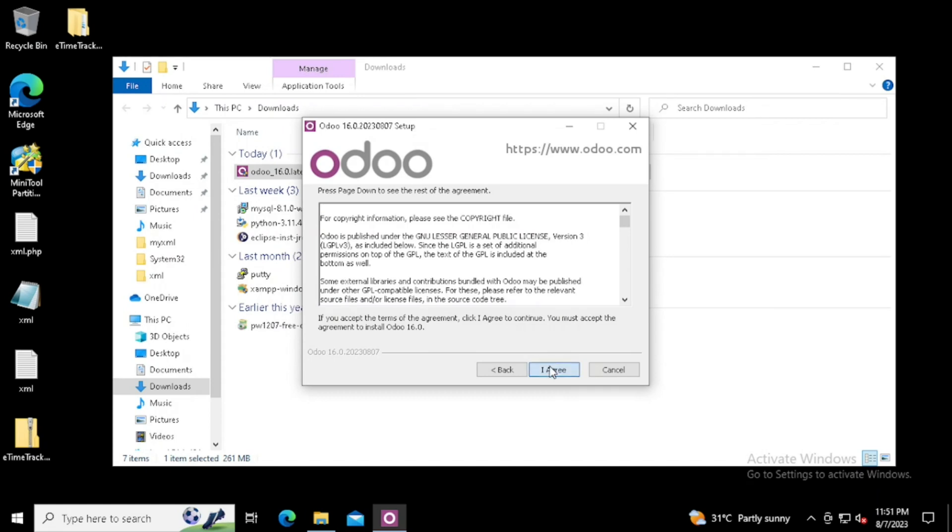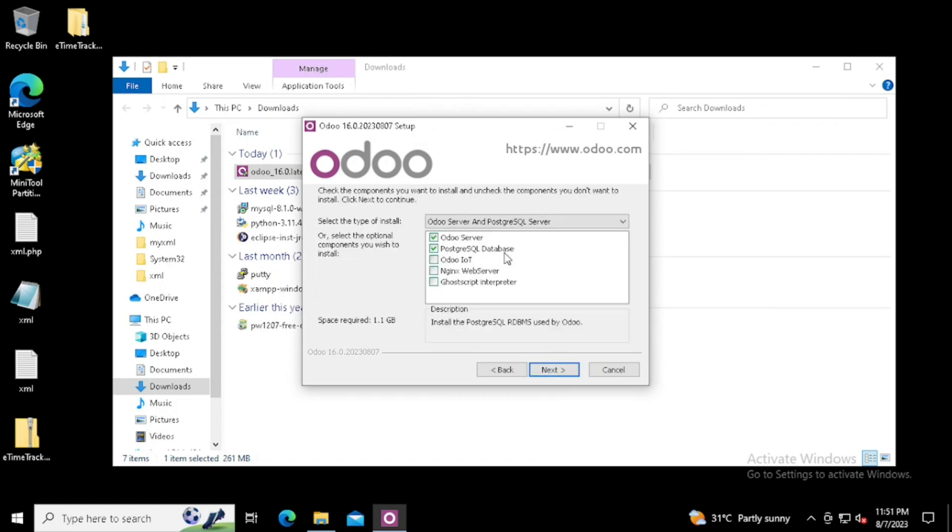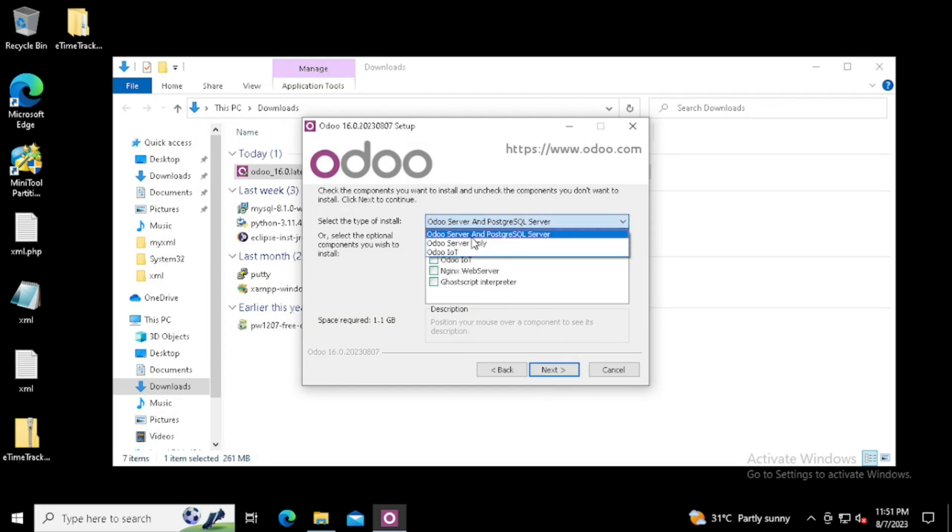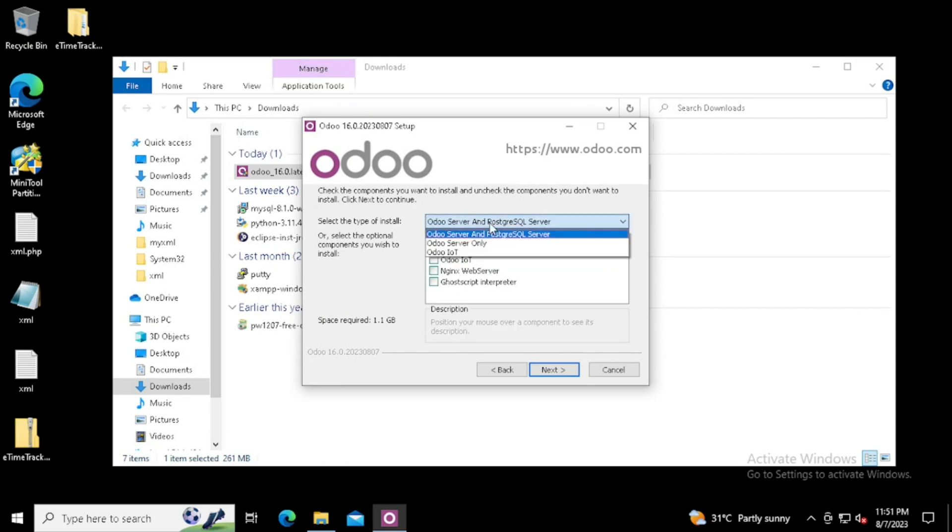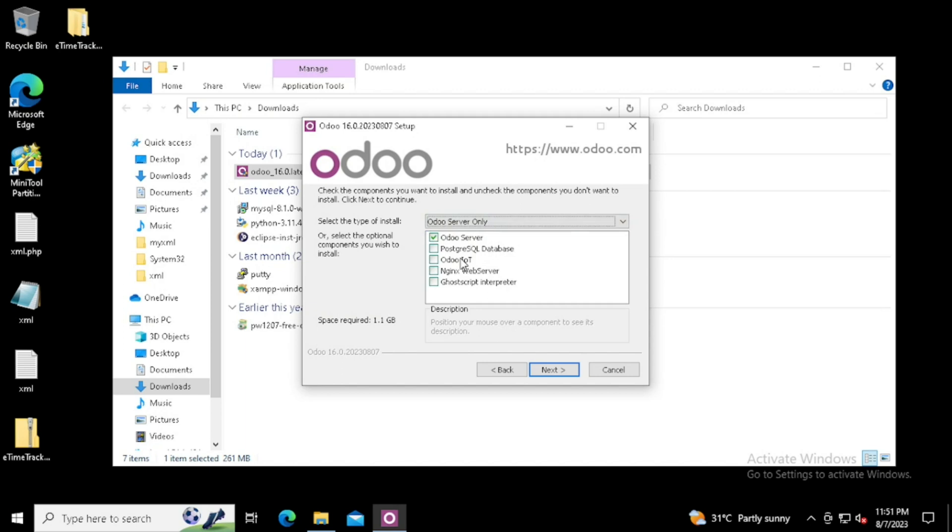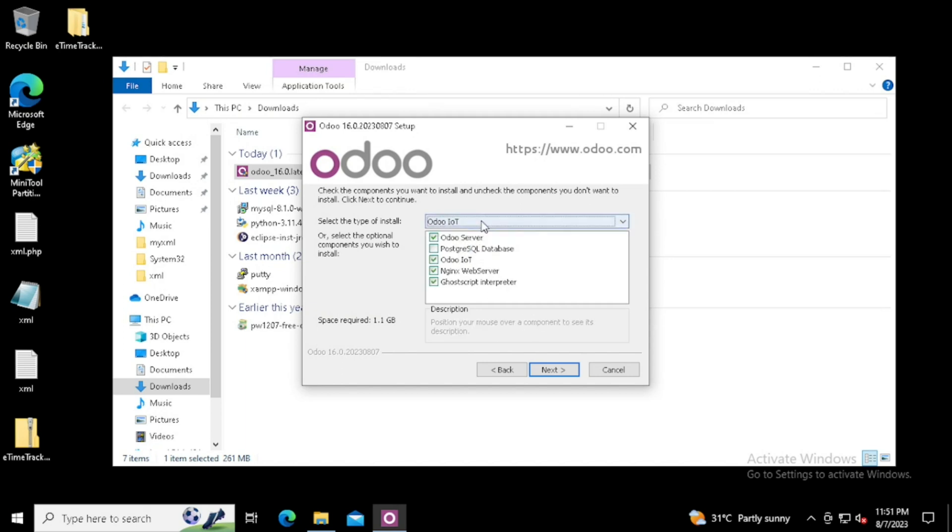Then agree the license agreement. Here we can see the Odoo server and PostgreSQL server option. If you want to install only Odoo server, we can select only Odoo server from the installation type. Here we are using Odoo server and PostgreSQL server because it includes the Odoo server and database.